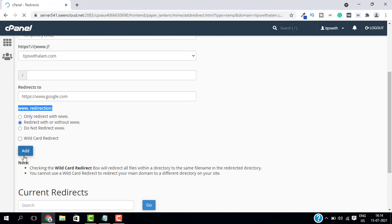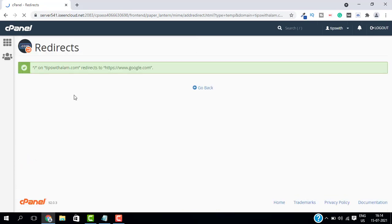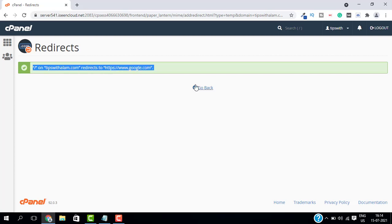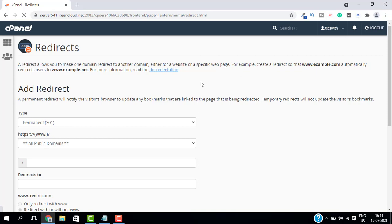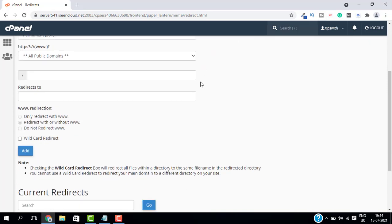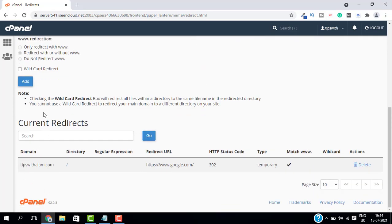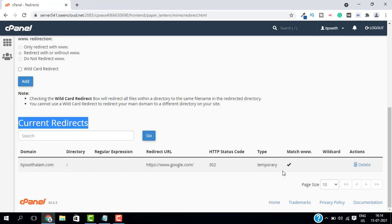Our redirection is successfully added. Go back and if you scroll down you can see that we have one redirection in current redirects. Now let me open a new tab and check this domain.